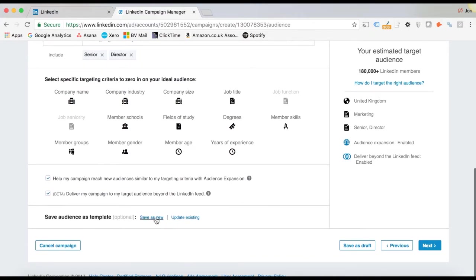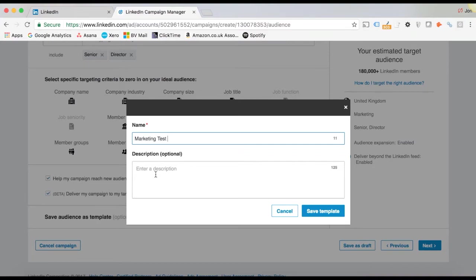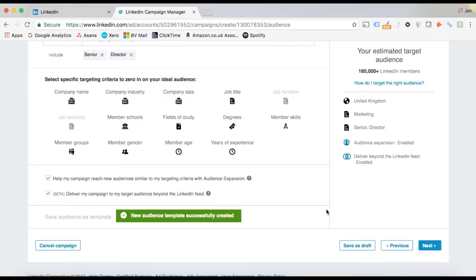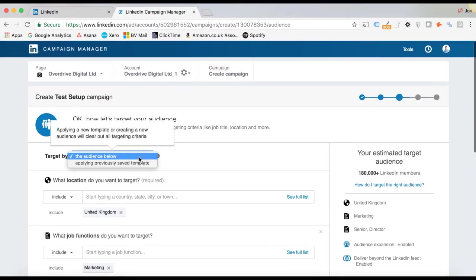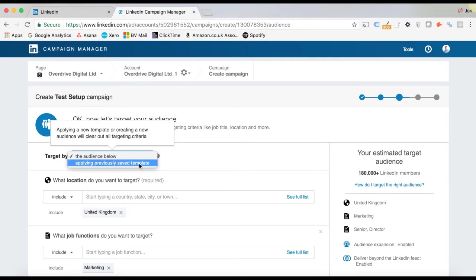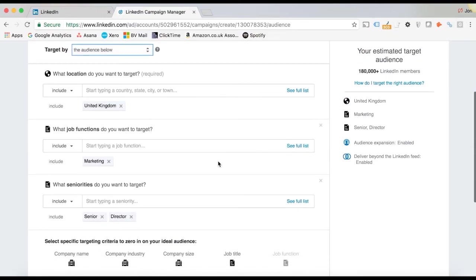So what we can do is we can actually save this audience. So we could do like a marketing test. Give it a description if you want. I'm not going to bother. Save that template, which means next time when I come back, I can go to this option at the top, applying a previously saved template and just run another campaign with exactly the same audience and not have to go out and build it again.